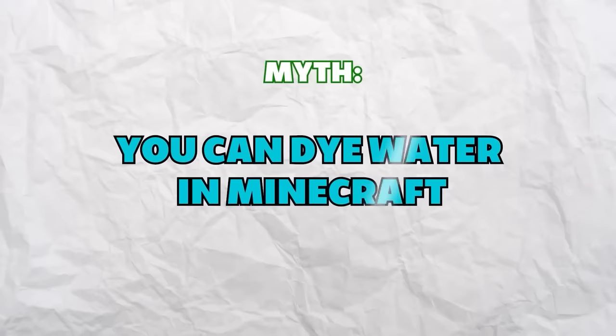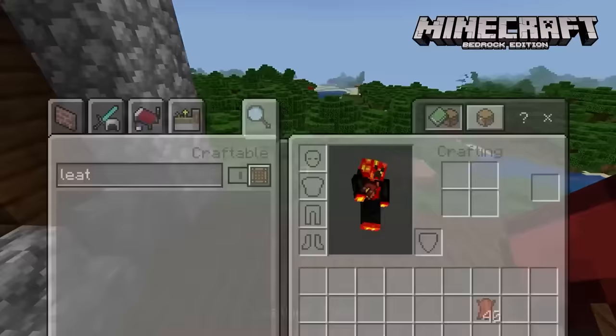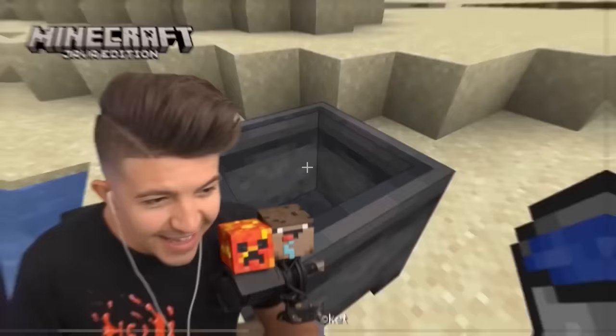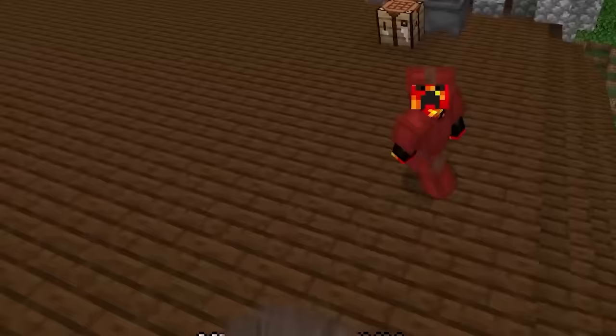You can dye water in Minecraft. In Bedrock, as long as you put the water source in a cauldron, you can actually dye it. When the water is dyed, you can even use it to color your leather armor pieces just by placing them inside of it — a much more realistic way to dye armor compared to Java. It's like they're just making a cauldron full of Kool-Aid.